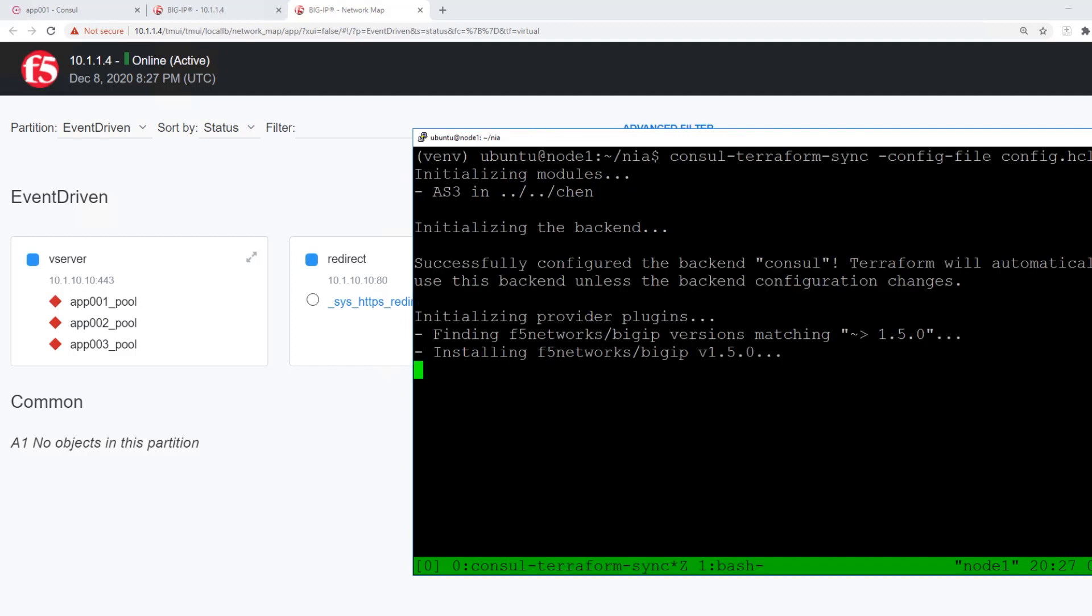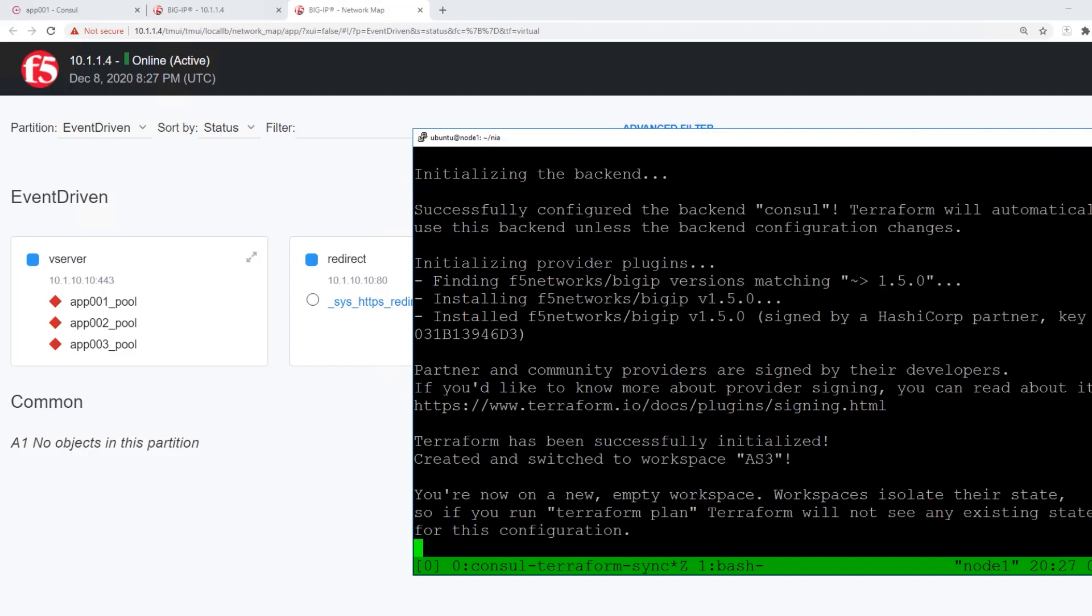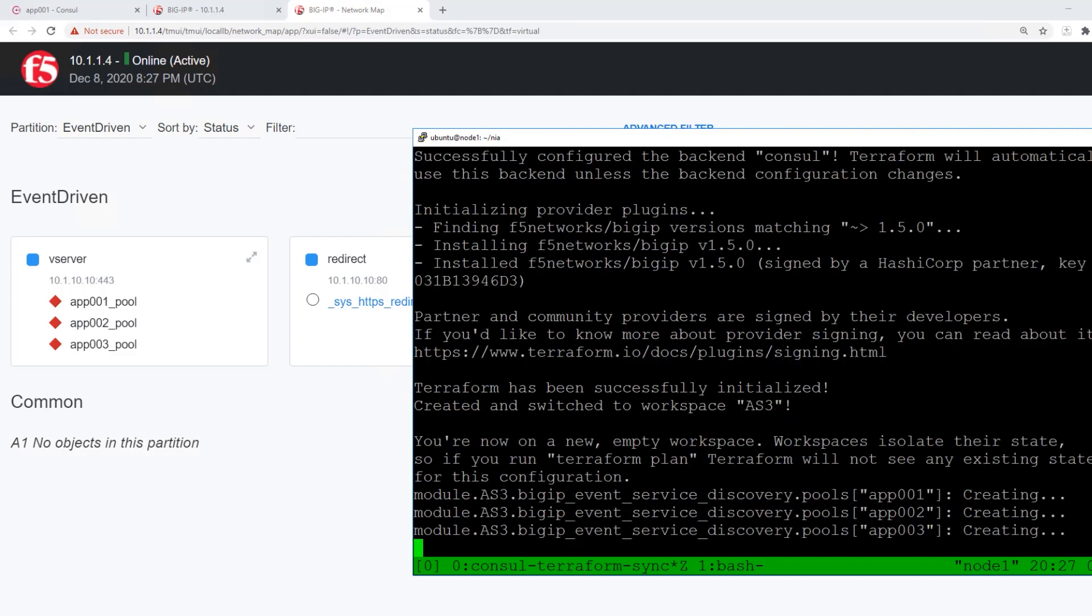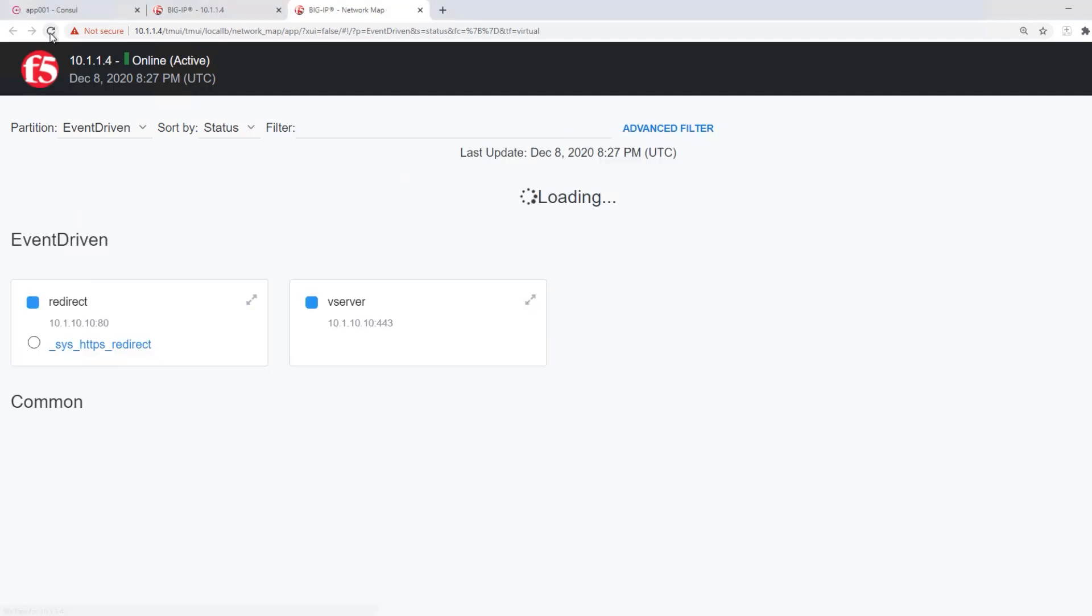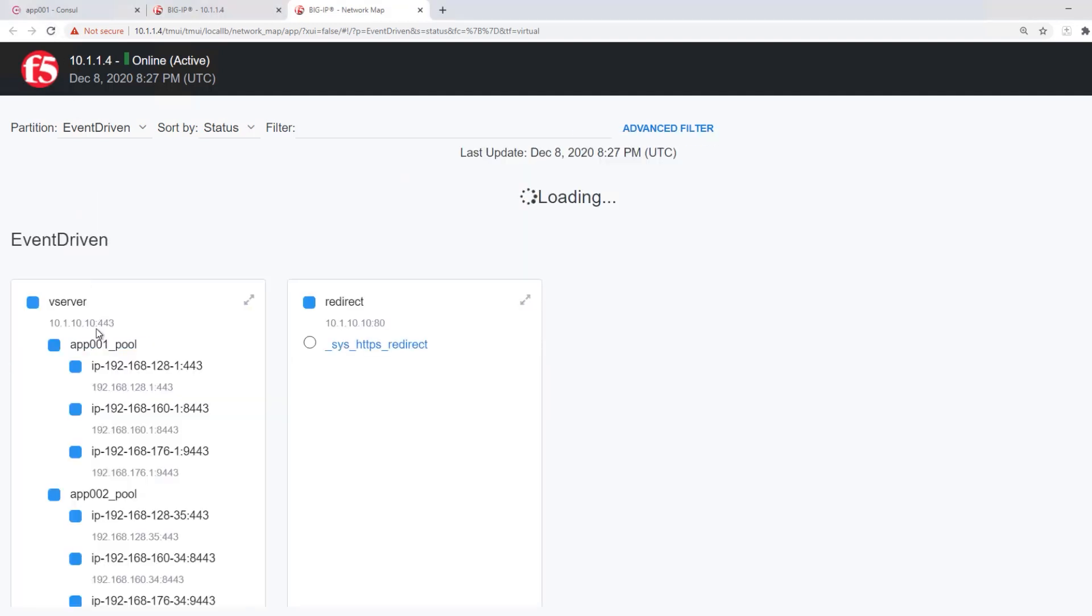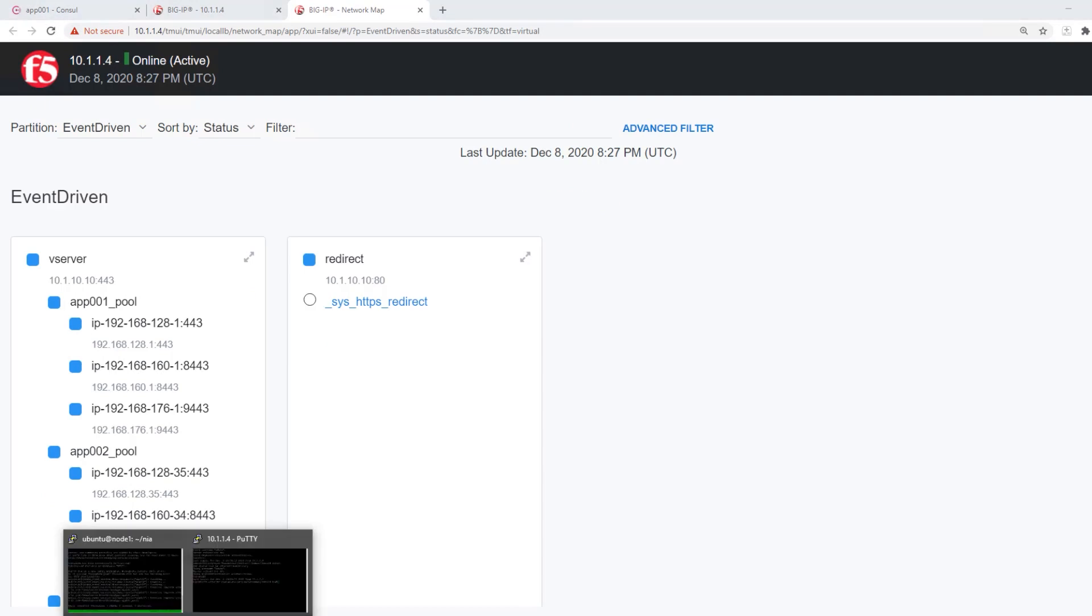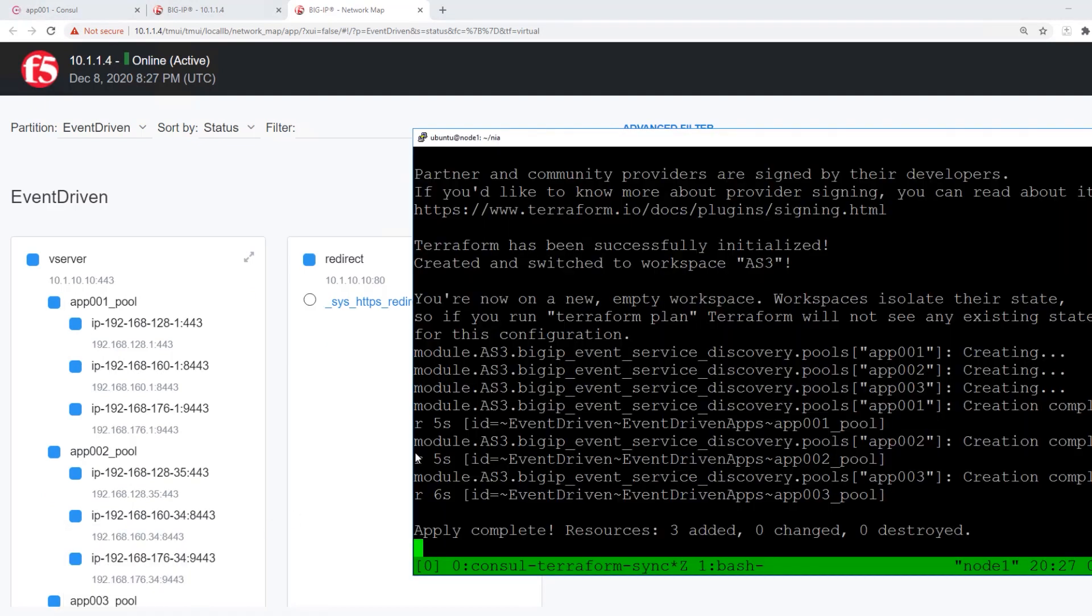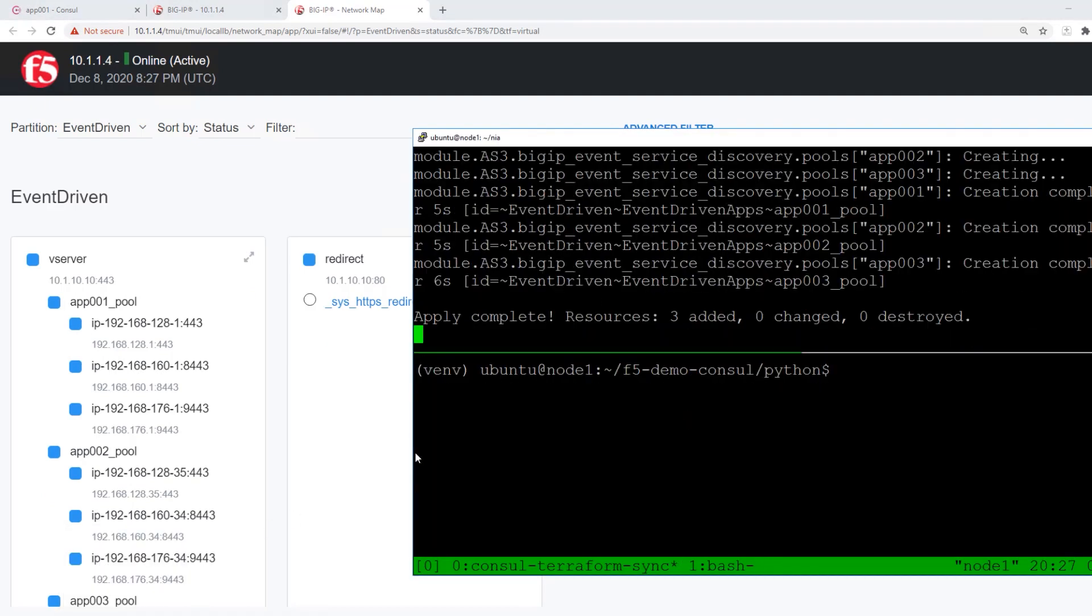Here you can see that the Terraform Big IP provider is being pulled down, and it is now making these updates to the Big IP pool members. We can then go back to look on our Big IP, and we can see that it has successfully seen the changes pushed from Consul Terraform Sync.